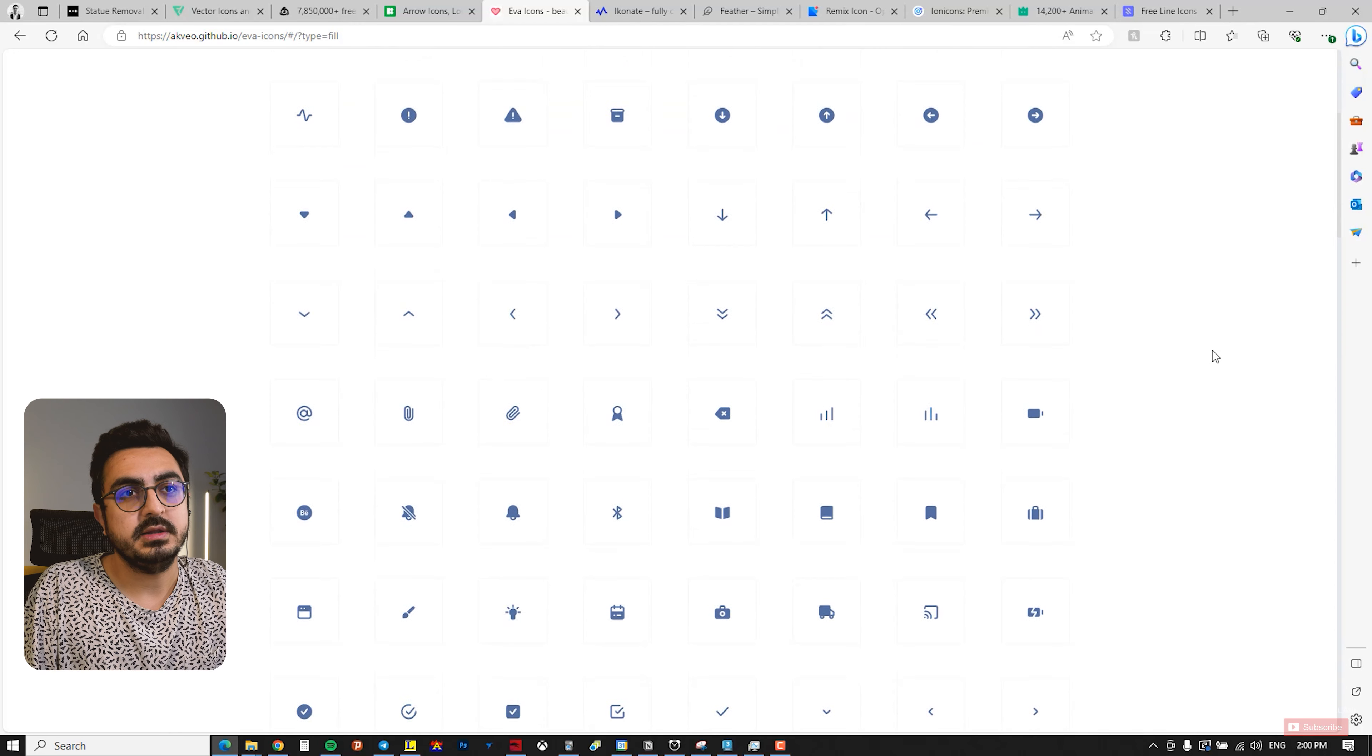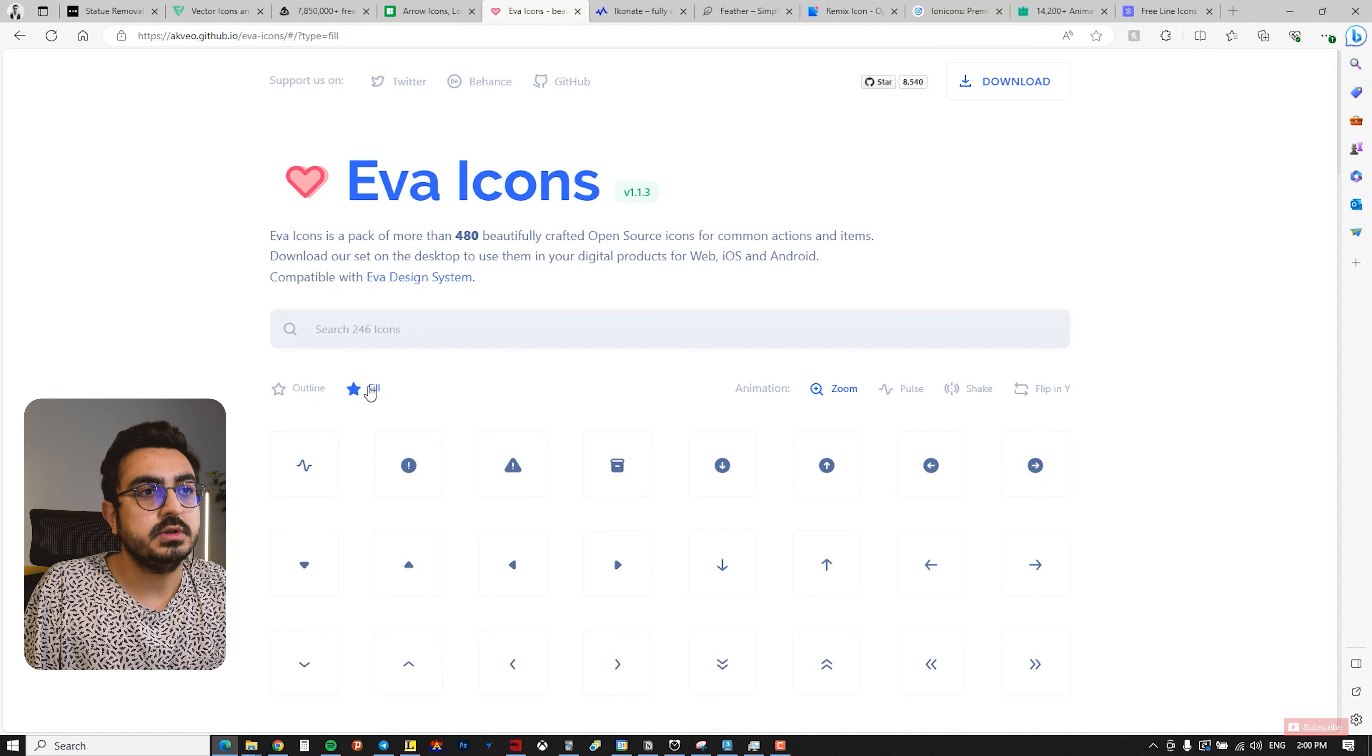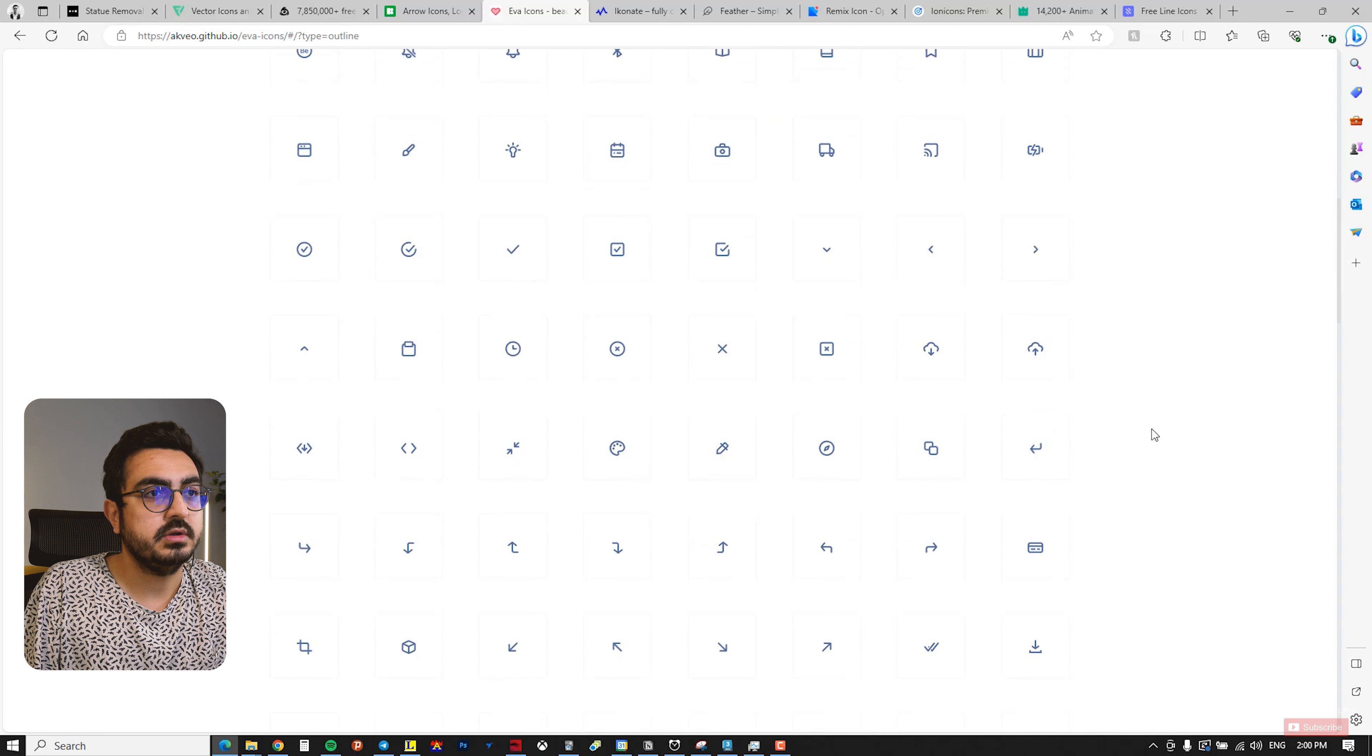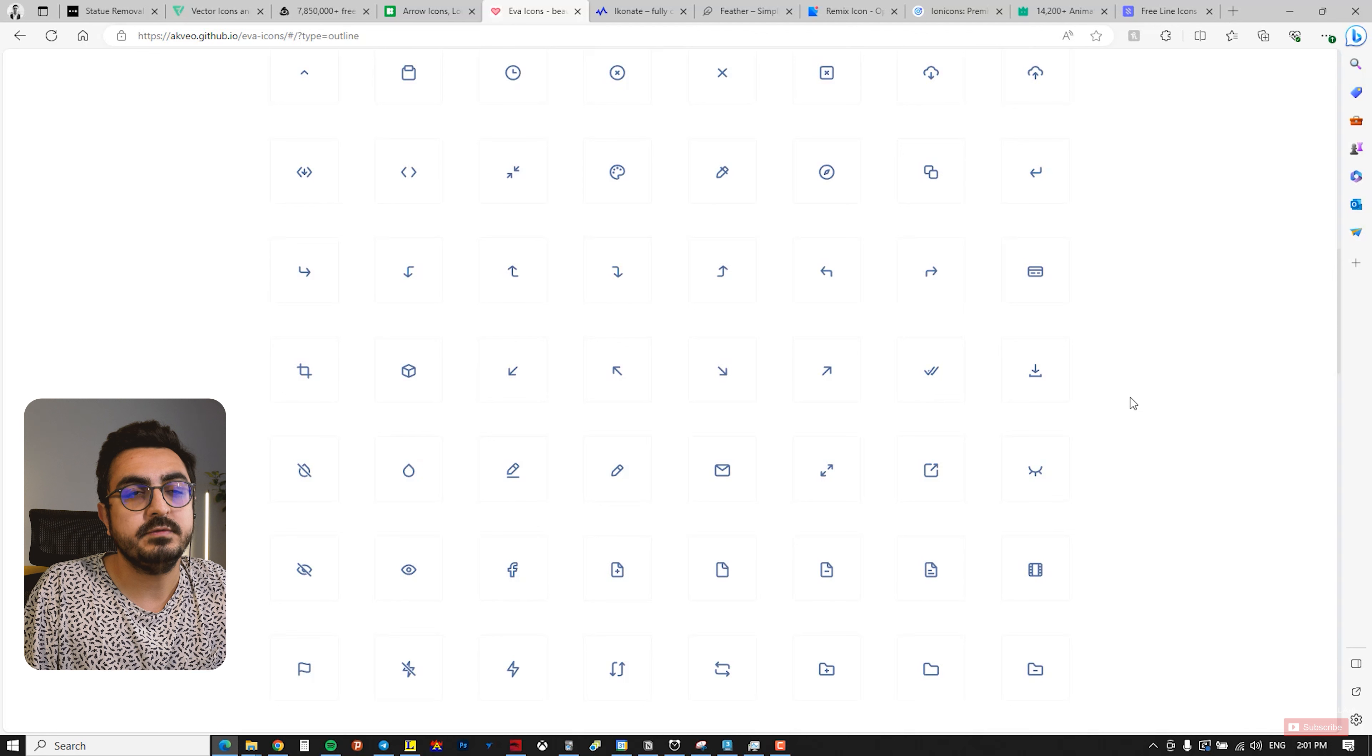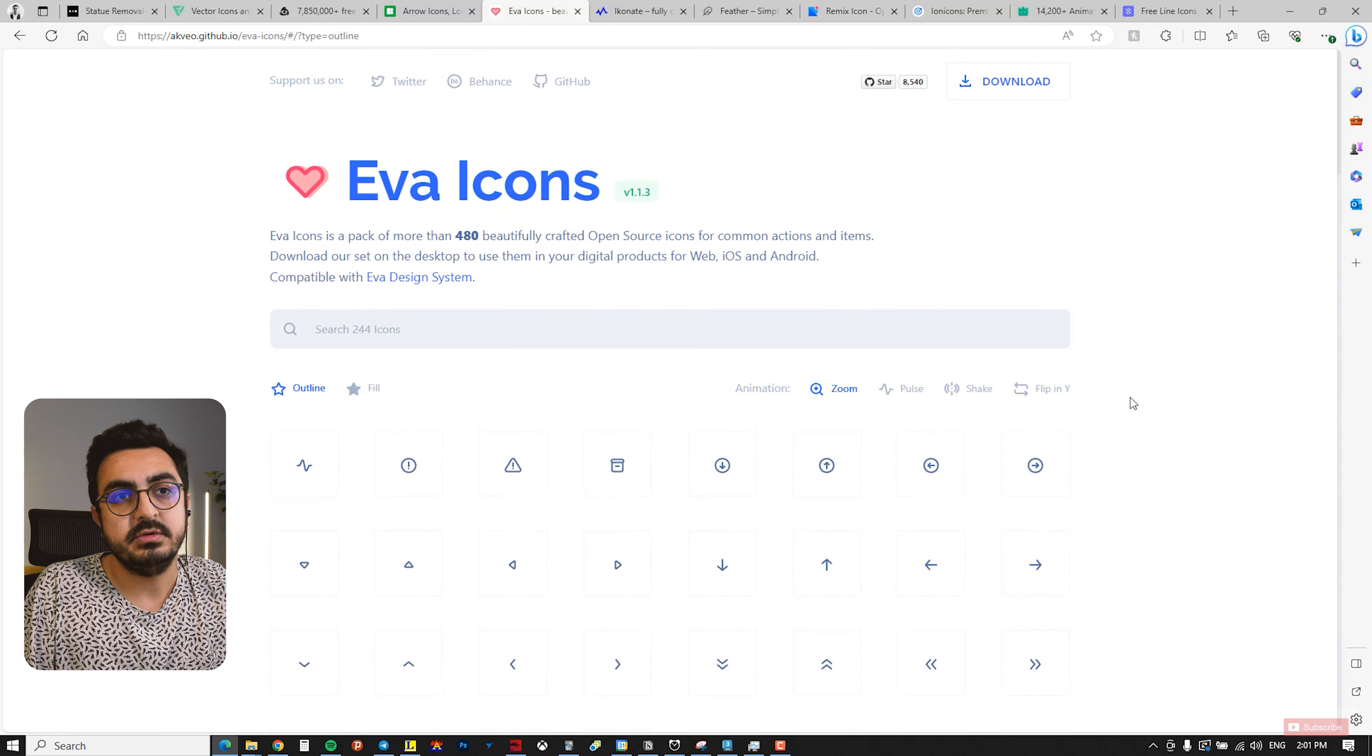The next website is Eva Icons. This site has a minimalist design and offers simple icons that might be useful for our projects. The variety is a bit limited with around 480 icons, but you can choose whether you want them filled or as an outline. The great thing about this site is that all elements are unified. It's a graphic mistake to download icons from different sources that might not match in style, but here they're all of a consistent theme, making it easy to use them together.